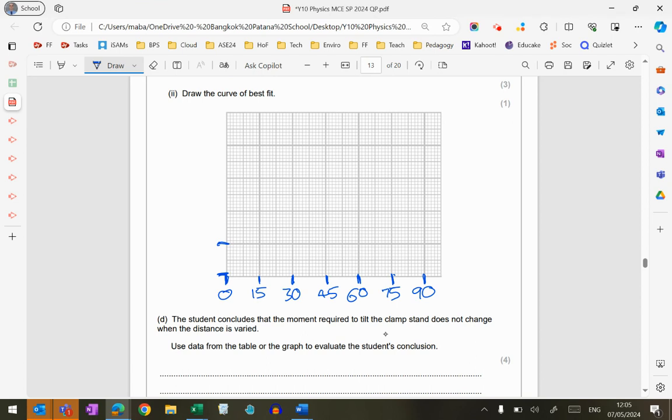And then I know that on the y-axis, I've forgotten something, haven't I? That's right, I need to say that this is the distance, and that's in centimeters, so important that I'm labeling my axes as I go.